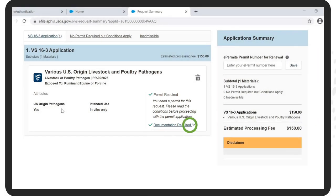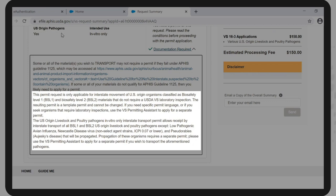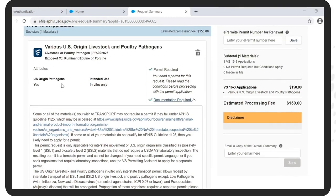Click on Documentation Required. The type of Blanket Permit that we are applying for in this example only allows for interstate transport of US Origin Livestock and Poultry in vitro pathogens classified as Biosafety Level 1 (BSL-1) and Biosafety Level 2 (BSL-2) that do not require a USDA VS Laboratory inspection. The exceptions are Low Pathogenic Avian Influenza, Newcastle Disease, and Pseudorabies or Aujeszky's Disease, whose propagation requires a separate permit.